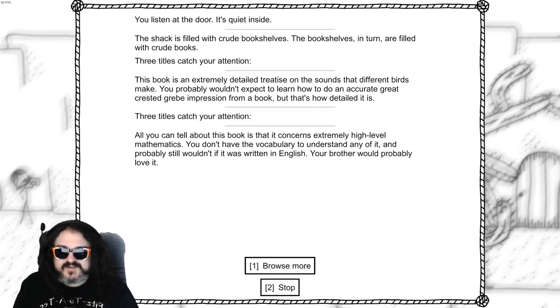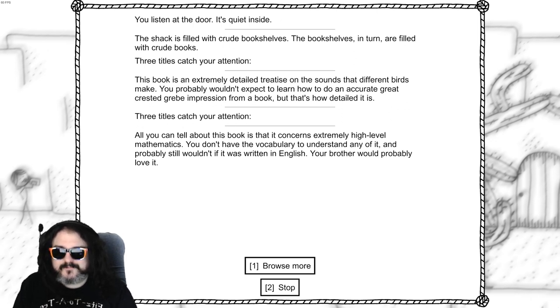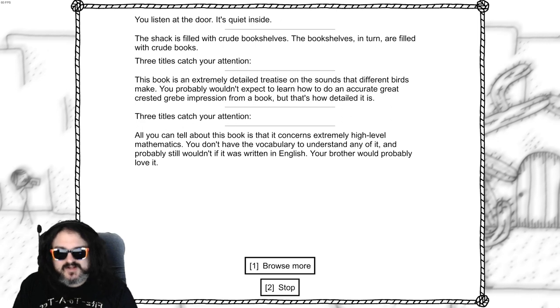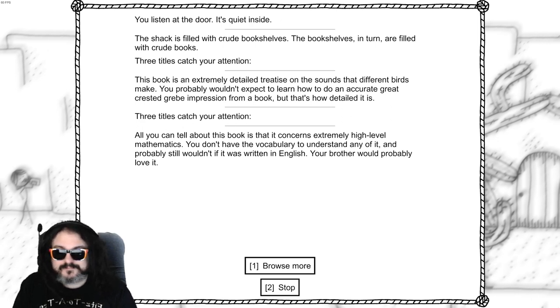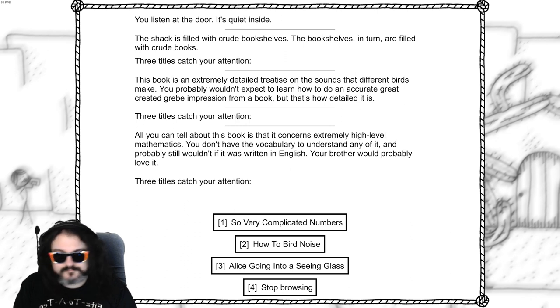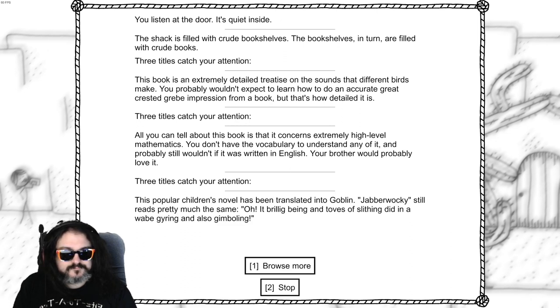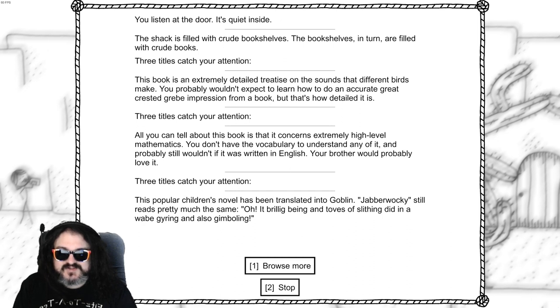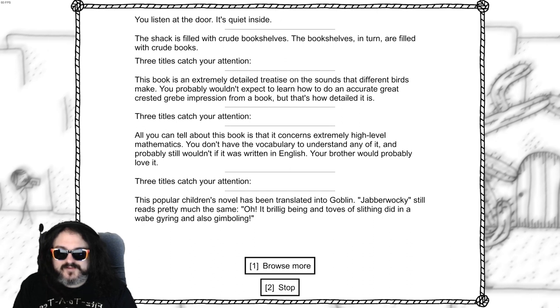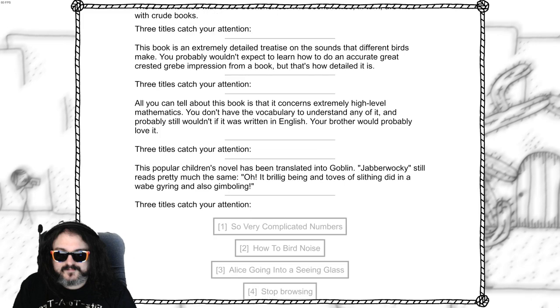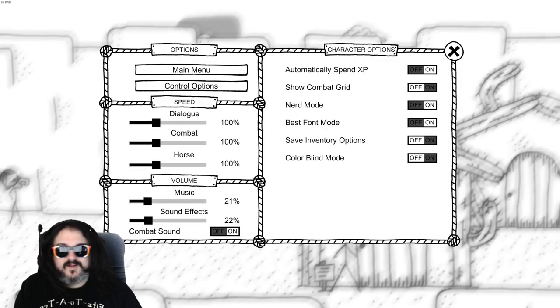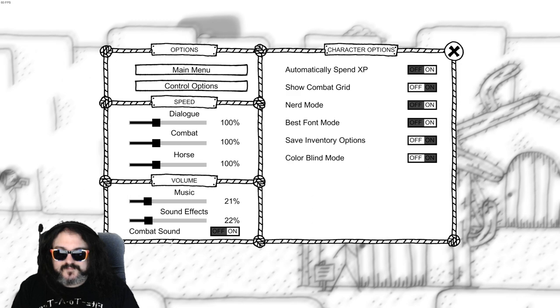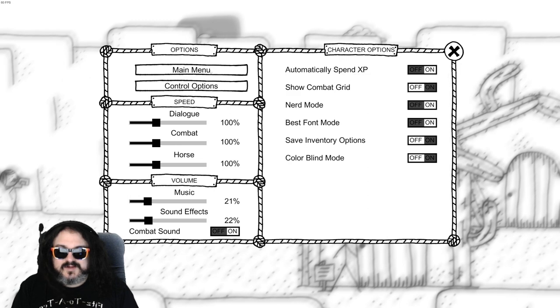Dingling, do you know where the sepia option is? This popular children's novel has been translated into Goblin. Jabberwocky still reads pretty much the same. Oh, it brillig being and loves of slithering, did in a wave grieving and also grumbling. How do we get to this option? Combat sounds, sound, music, horse, combat, dialogue. Control options. Do I have to go to main menu?